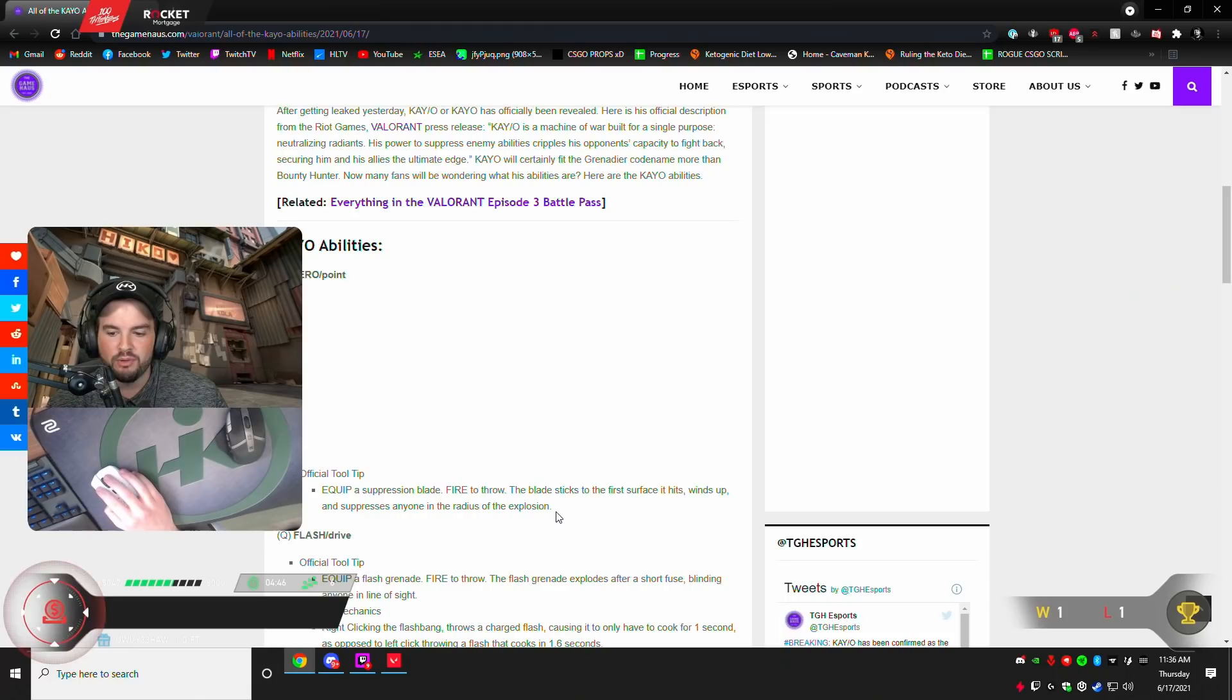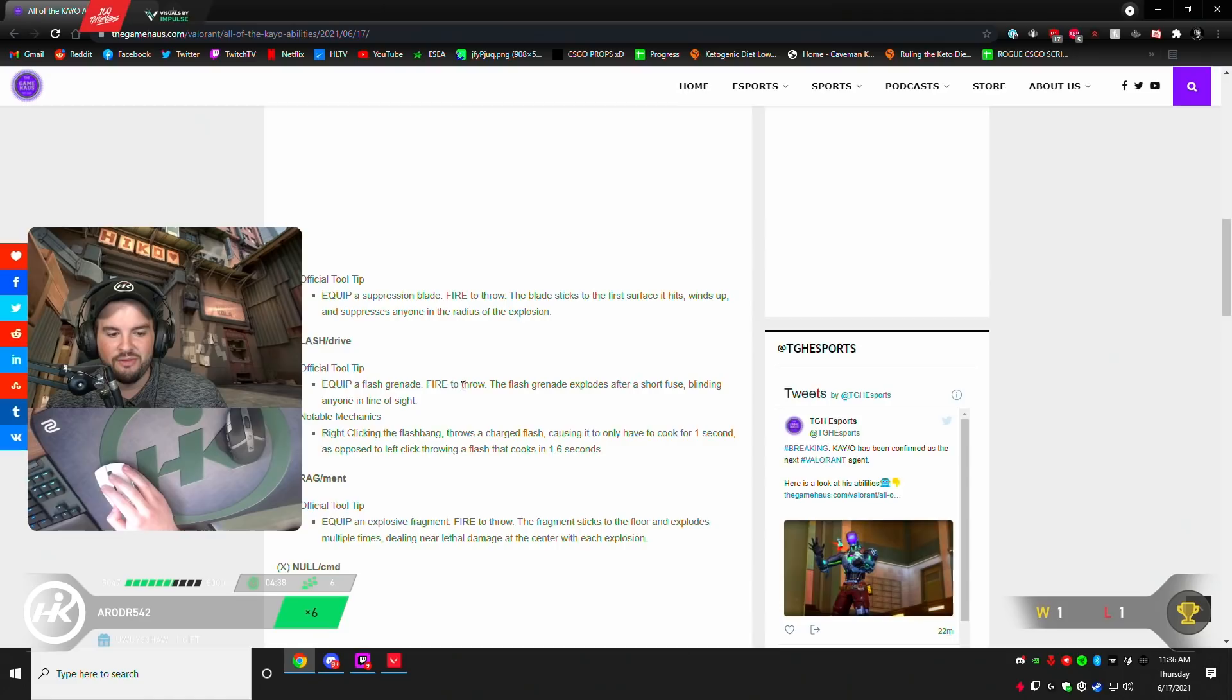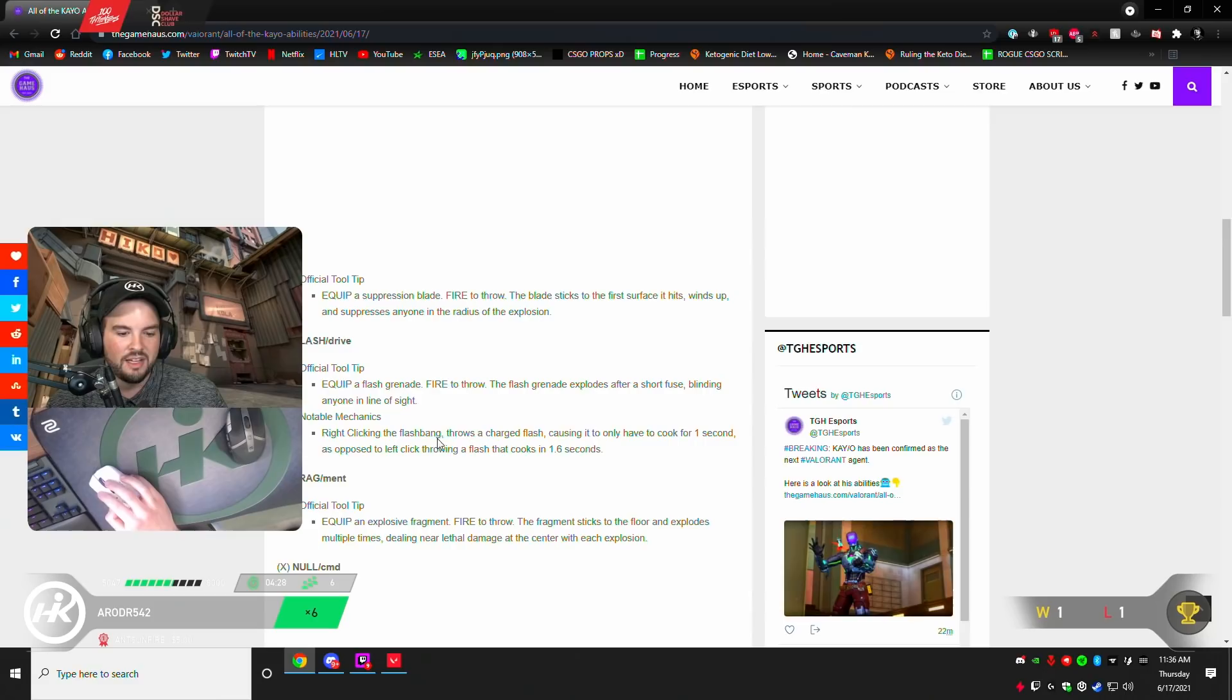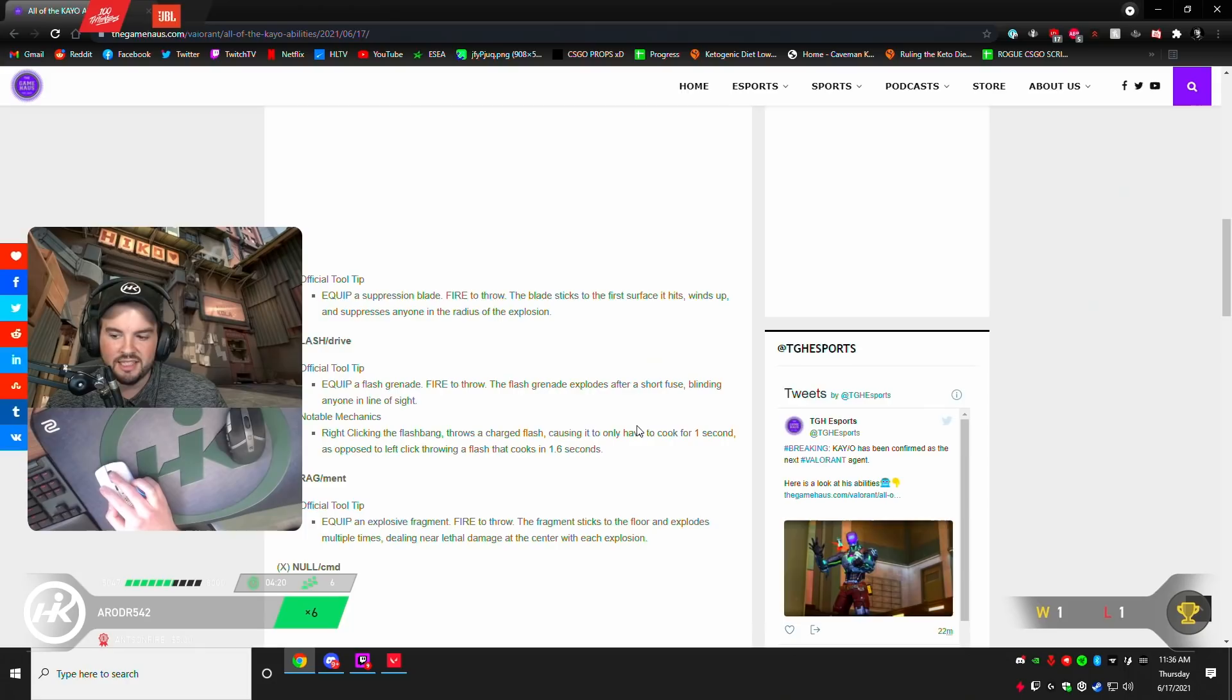Flash drive. Equip a flash grenade. Fire to throw. The grenade flashes. The flash grenade explodes after a short fuse blinding anyone in sight. Right clicking throws a charged flash, causing it to only cook for one second, as opposed to left clicking. Okay, so you can... It's like CS. You can left click to throw it far, right click to throw it short. It's a silence. Okay, that's cool.